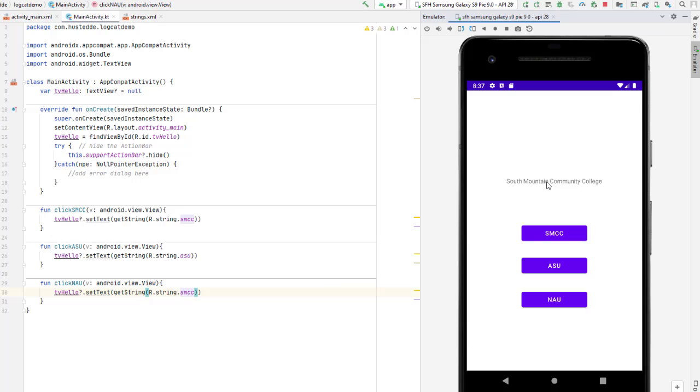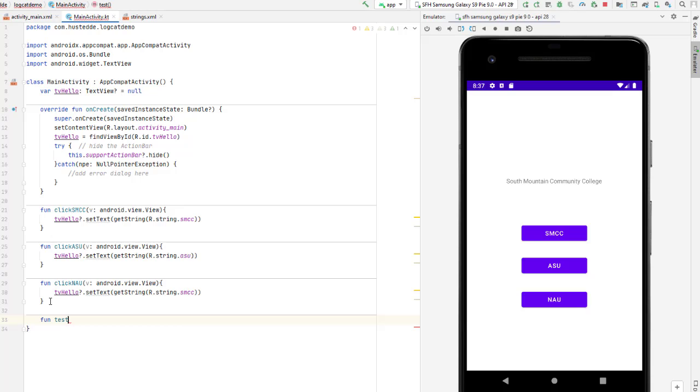And now it shows South Mountain Community College. So I can make changes to the code as long as I'm not adding a new method. If I were to come in here and add a new method, I'll just call it test.